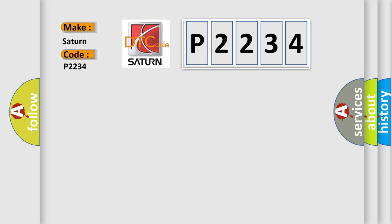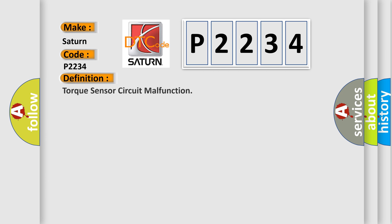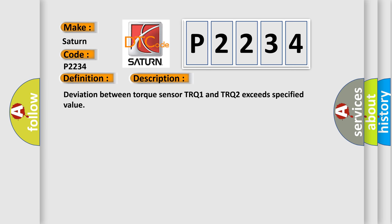Saturn car manufacturers. The basic definition is torque sensor circuit malfunction. And now this is a short description of this DTC code. Deviation between torque sensor TRQ1 and TRQ2 exceeds specified value.